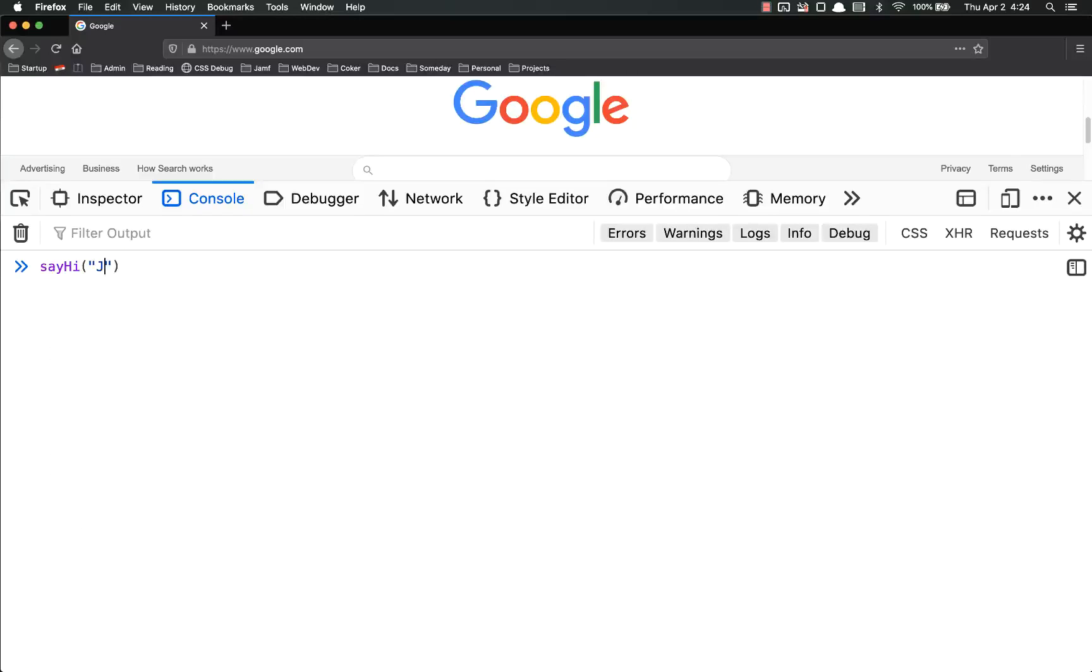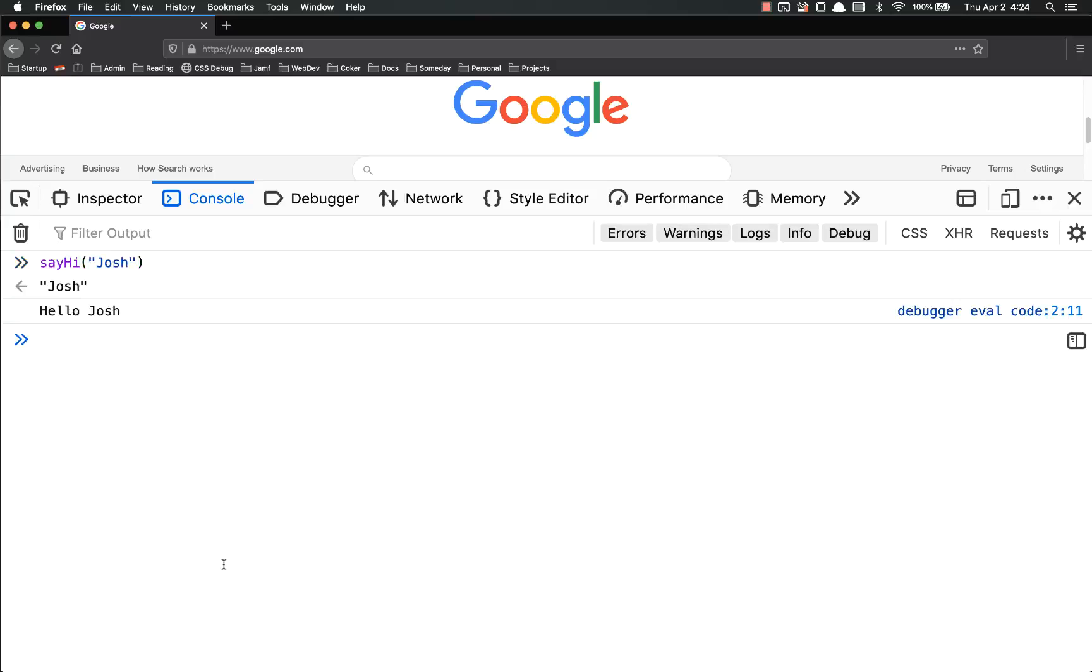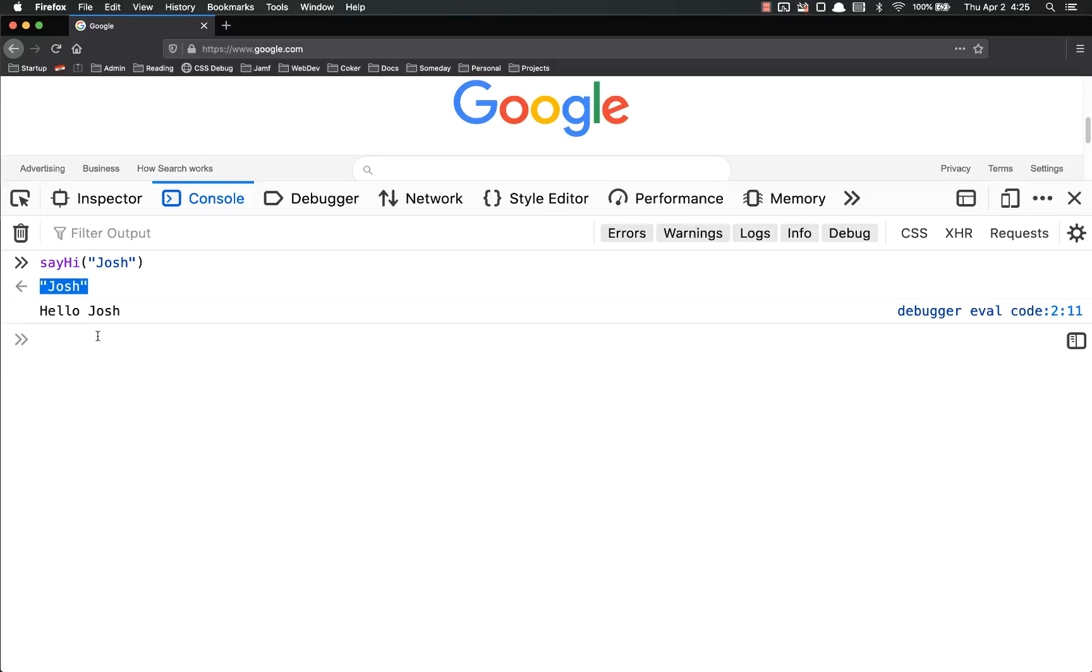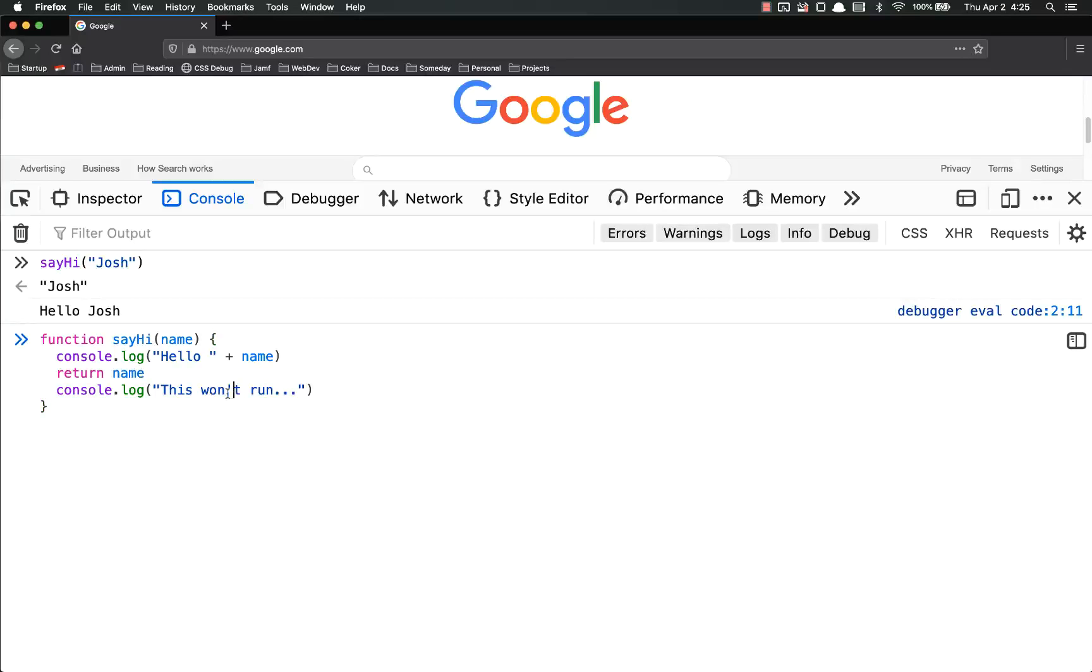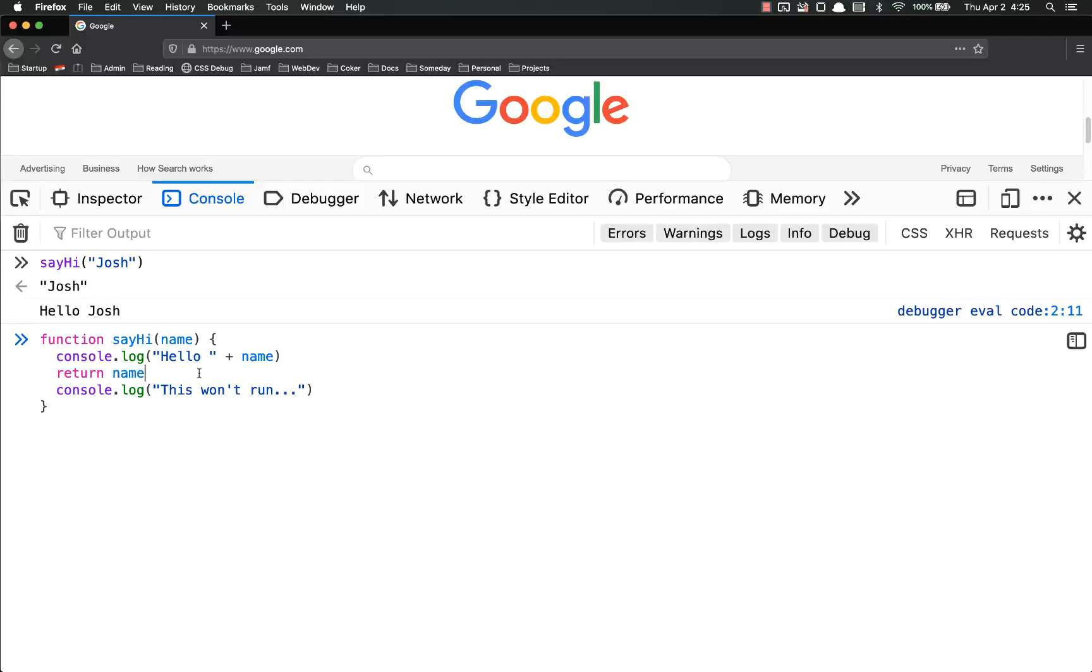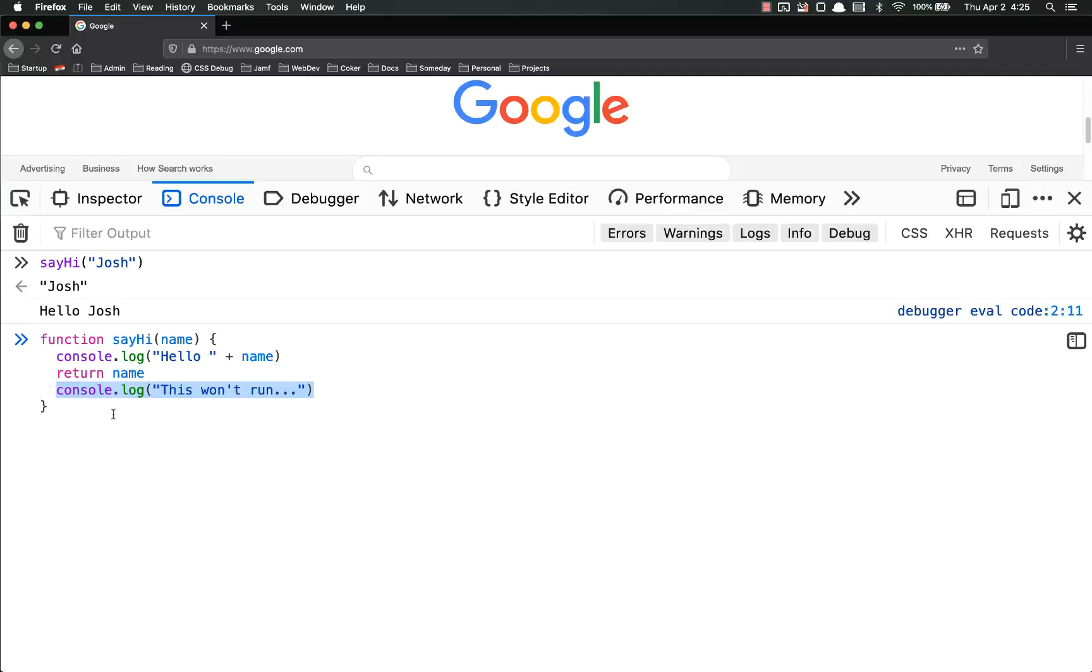So if we actually run say hi, and we'll just put my name in there, we get two things. First off, the return is josh, just like we expected, because we told it to return name, and it said hello josh, but it did not console.log this. This won't run. The reason is because once it hits that return, it will finish this line, whatever it's returning, and then it stops. It does not run anything else.